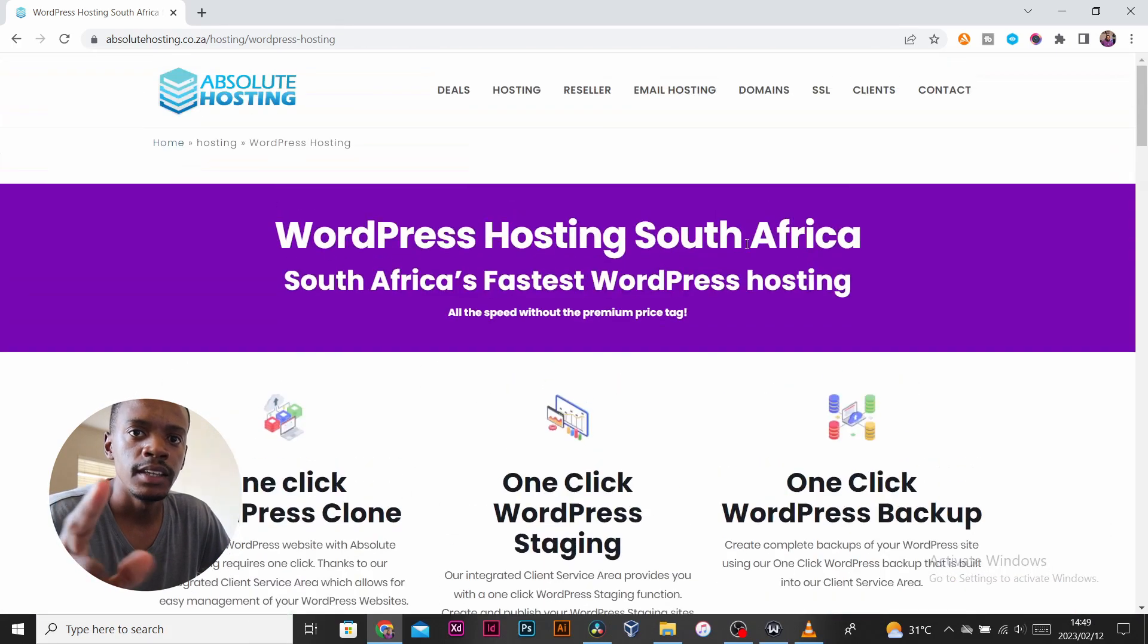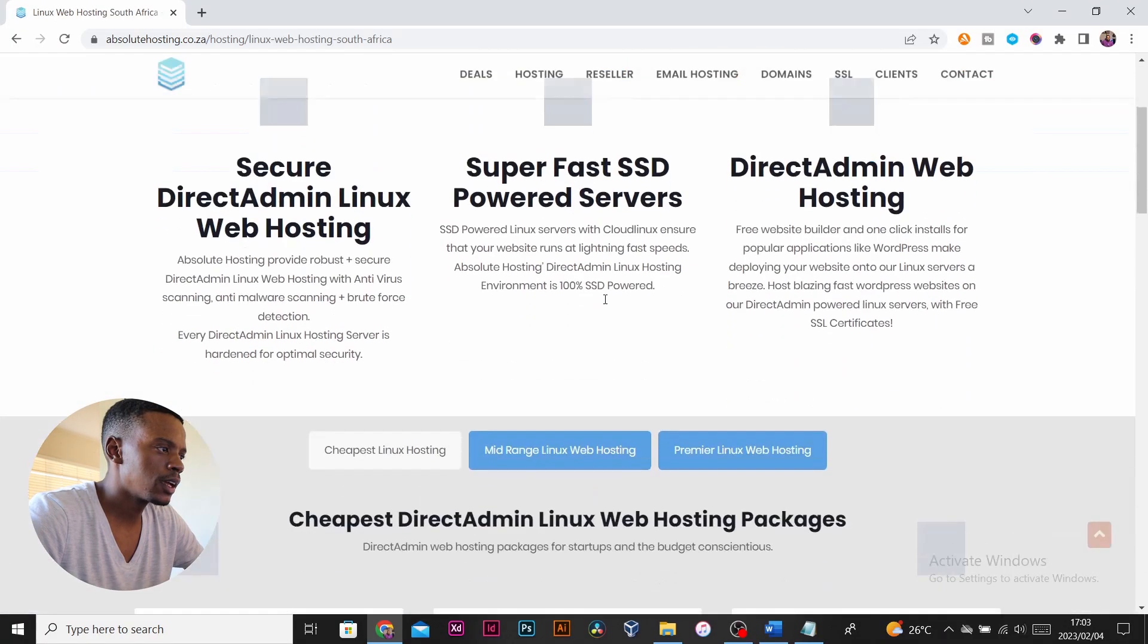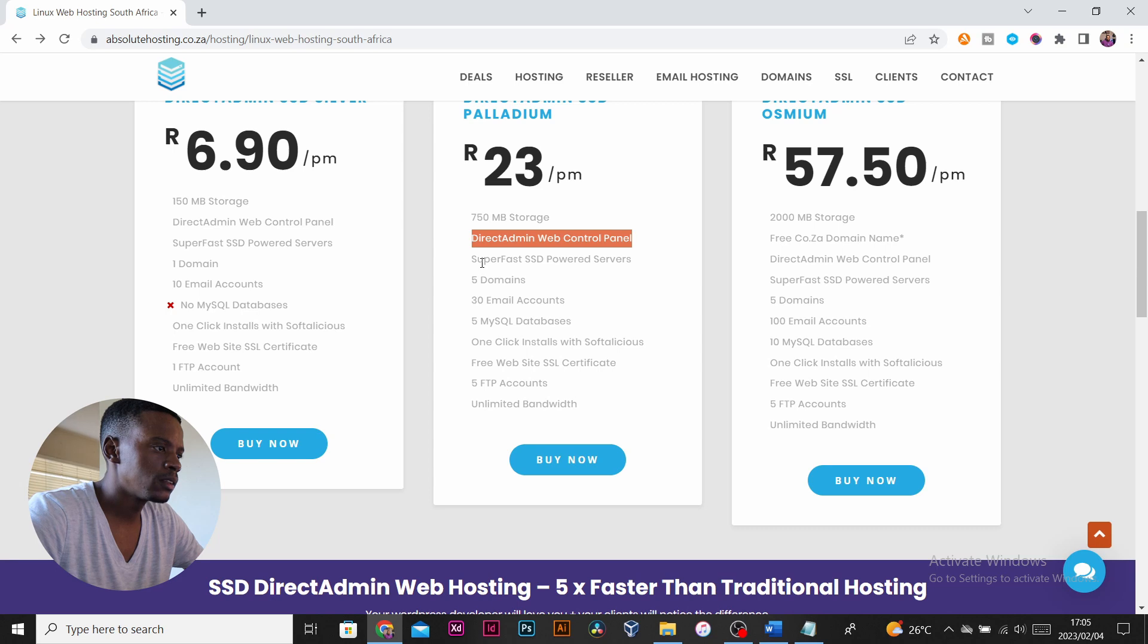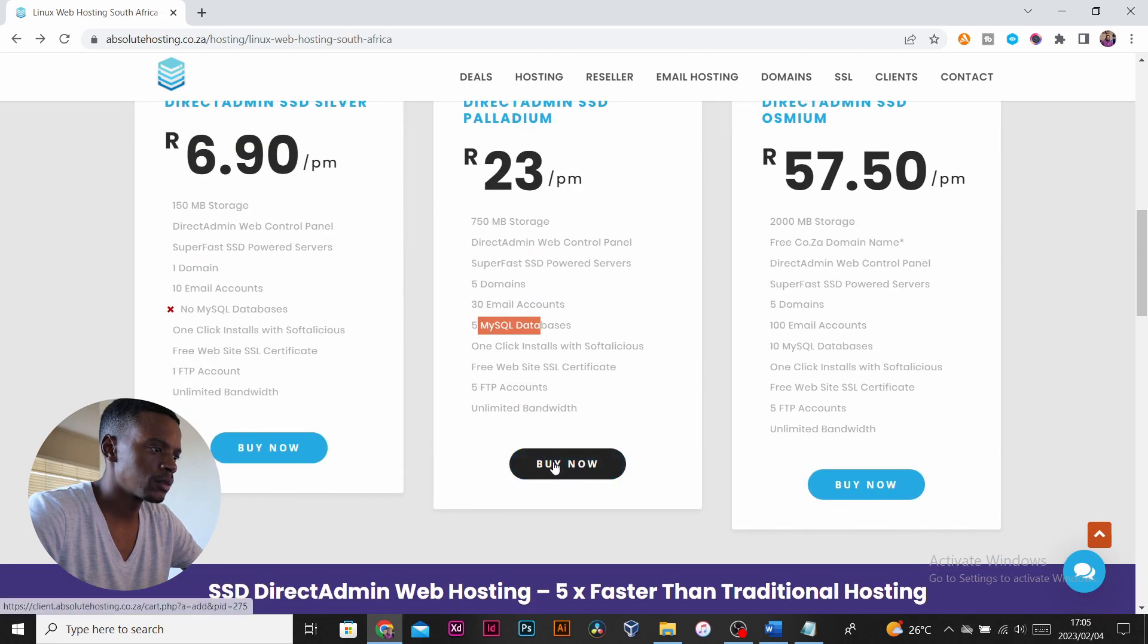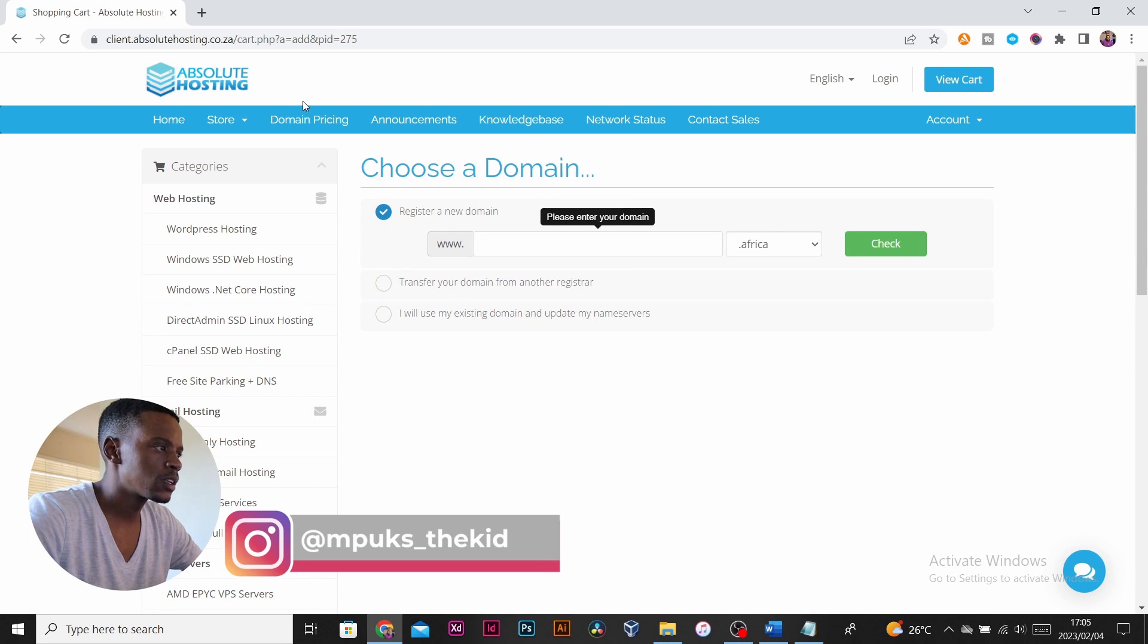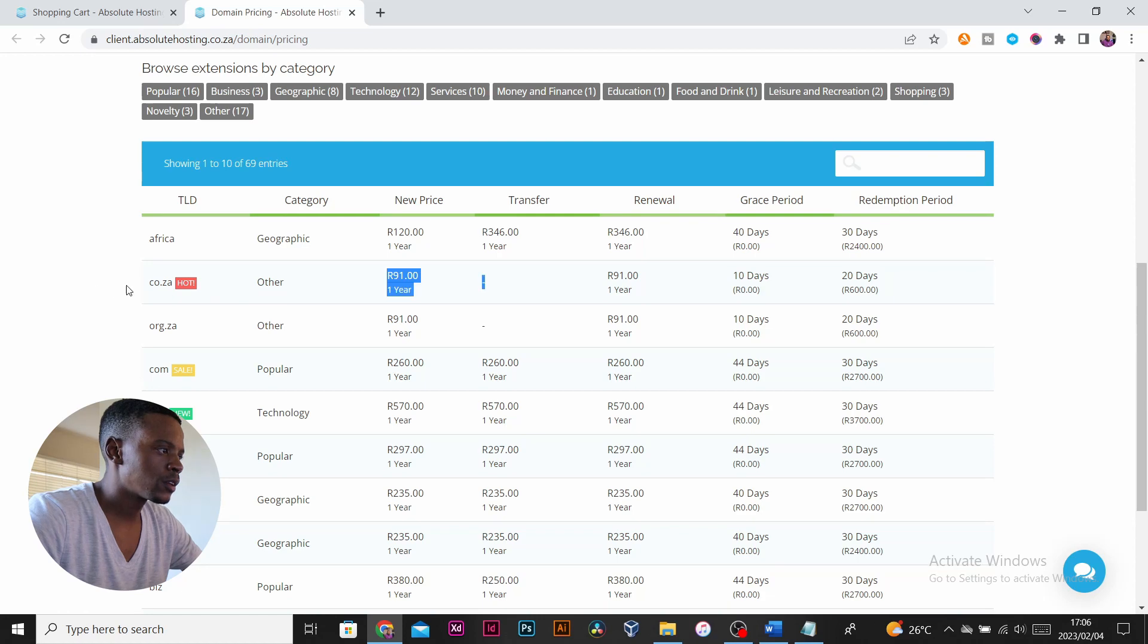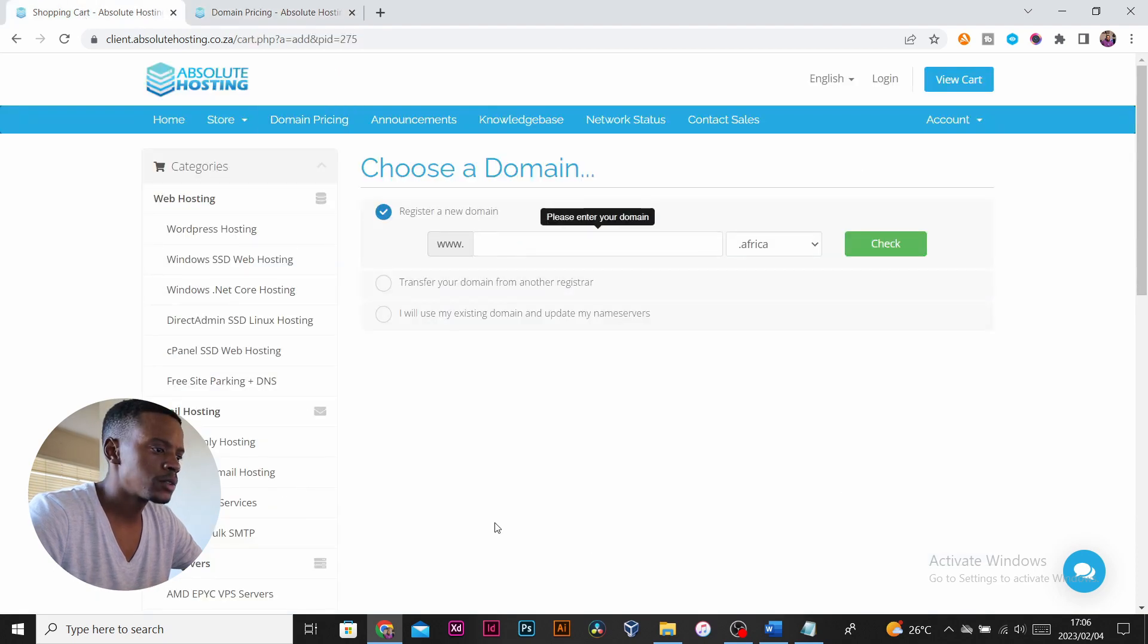Click on Linux hosting and we want the 23 rand package. This has 750 megabytes of storage, a DirectAdmin control panel, SSDs, you can have 5 domains, 30 email accounts, 5 SQL databases. We'll be registering that one, so click on buy now. If you just want to register a domain, you can see the domain pricing here. Scroll down. For dot co.za it's 91 rand a year and renewals also 91 rand.